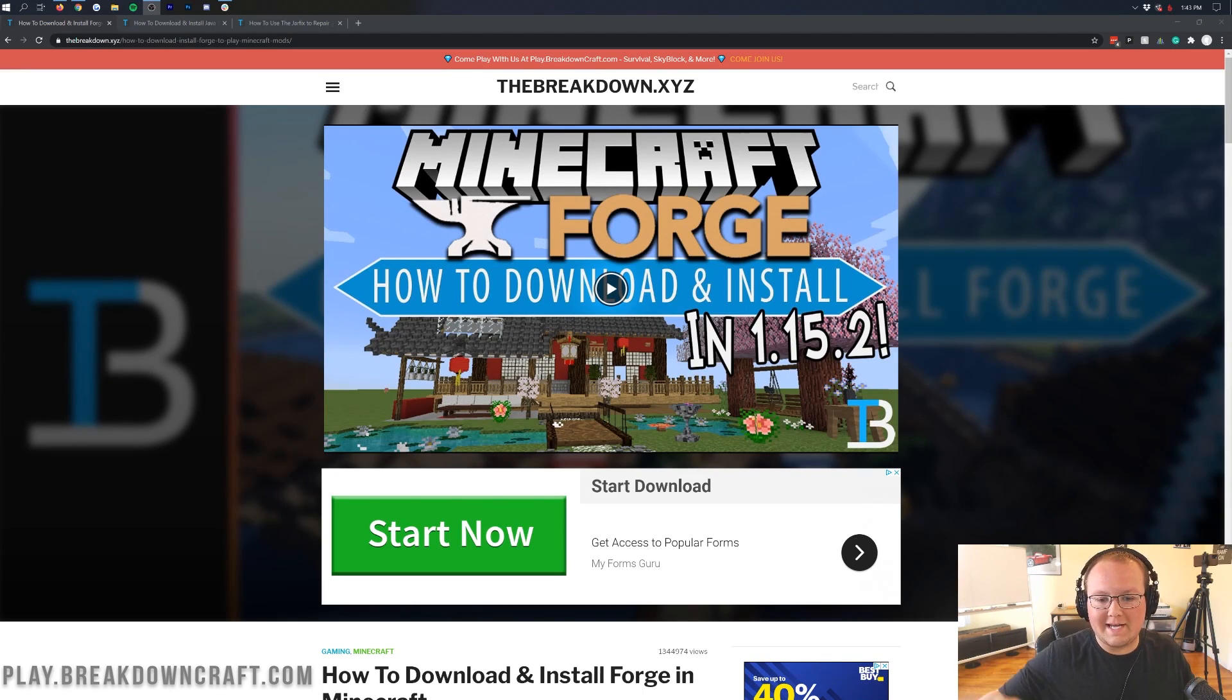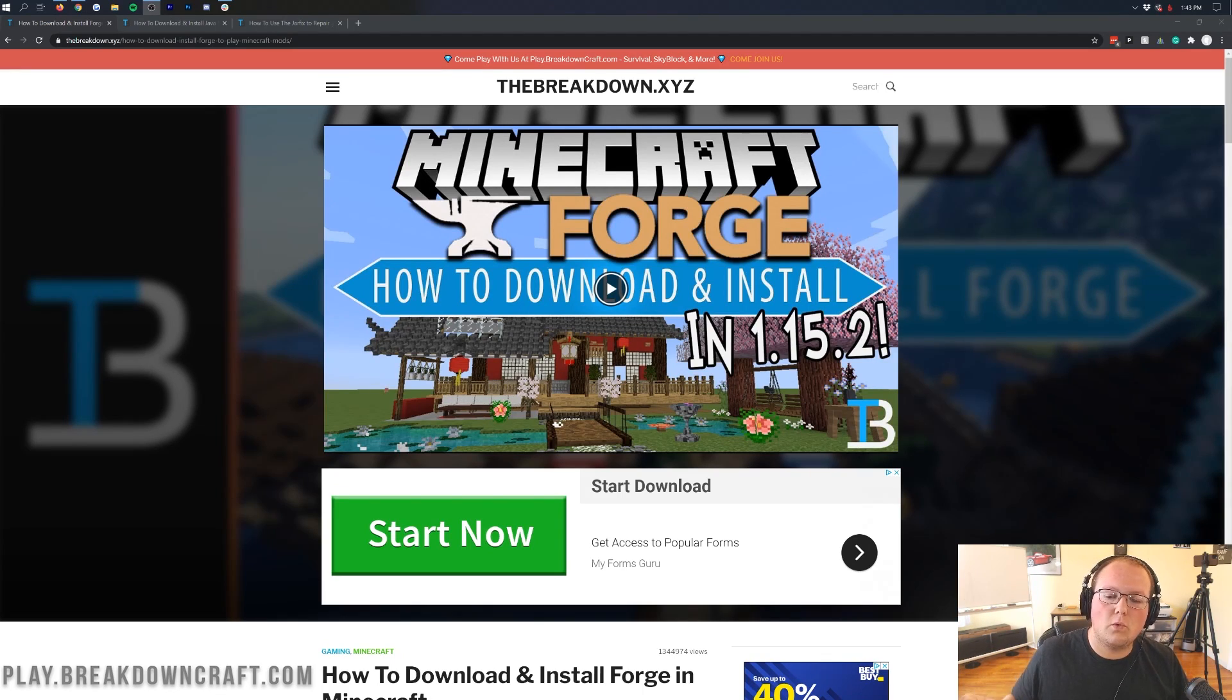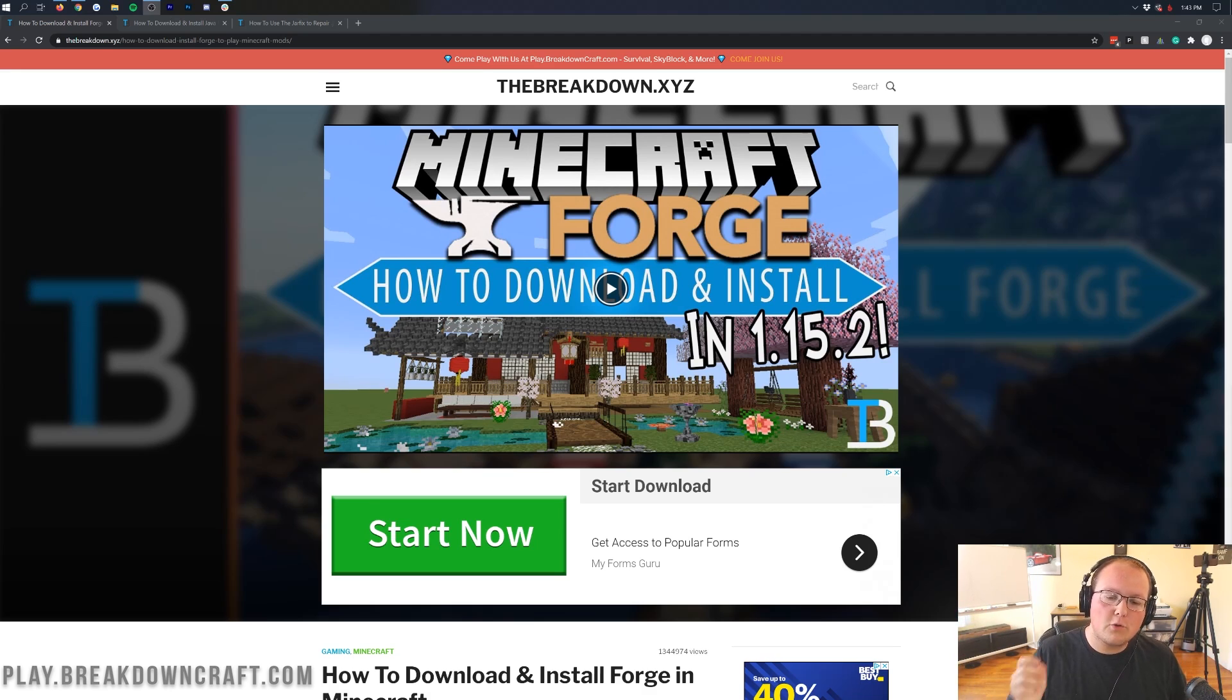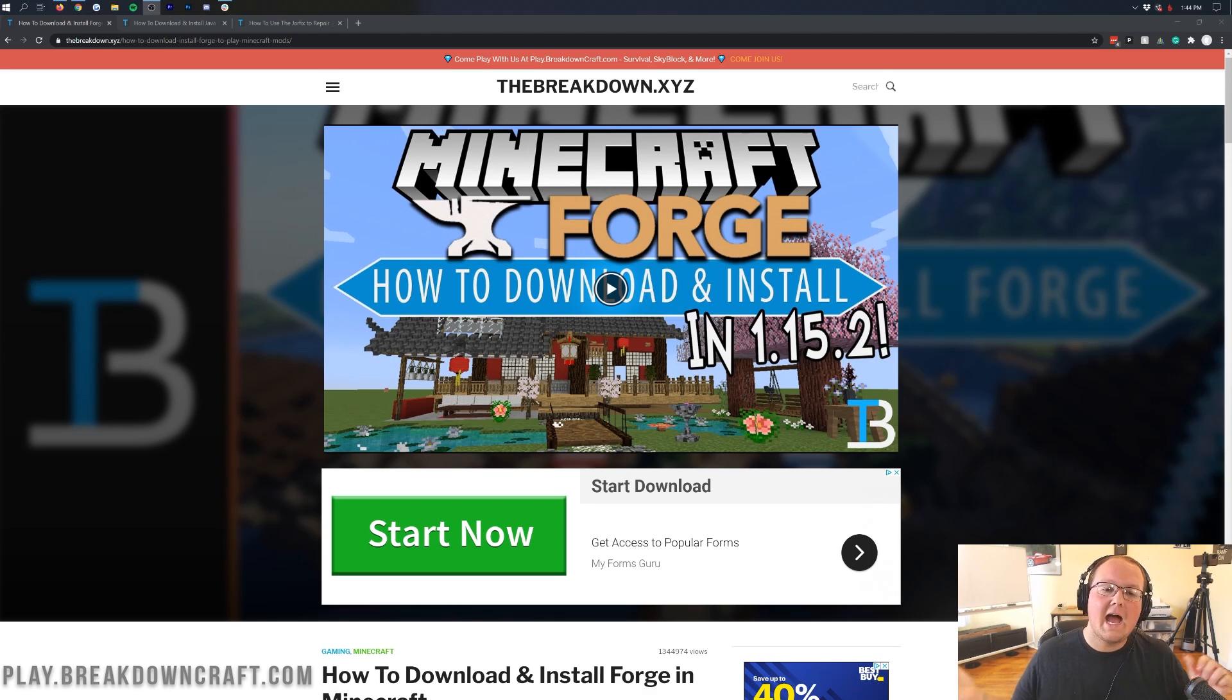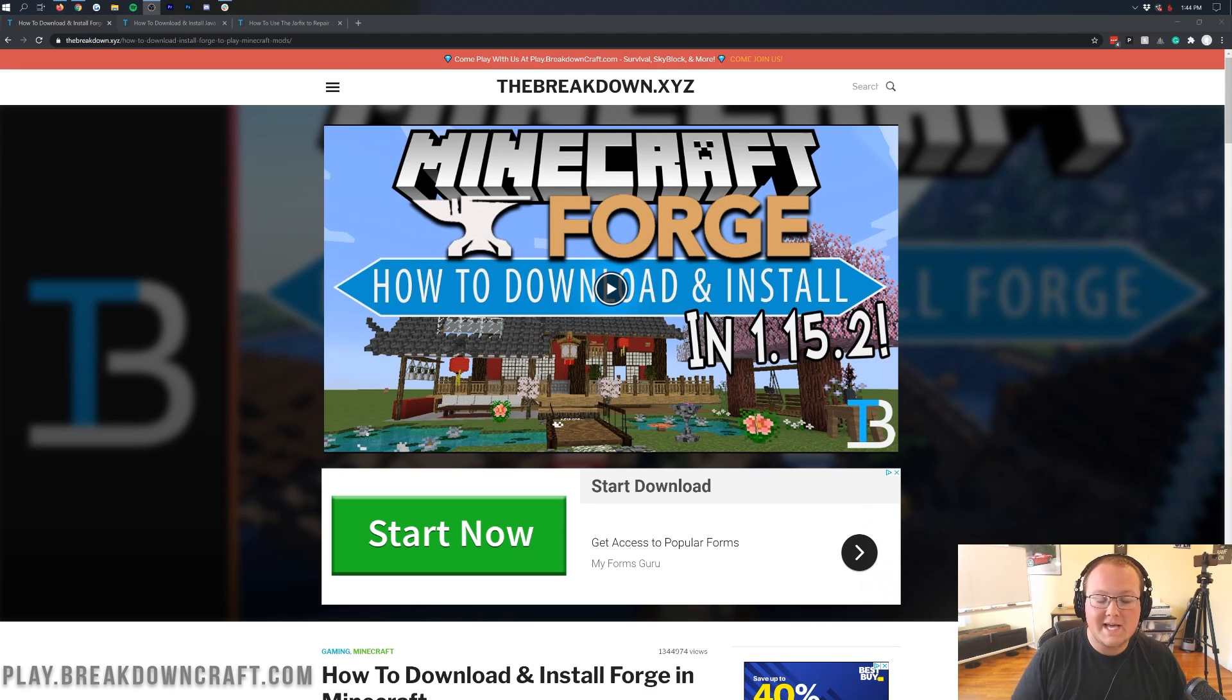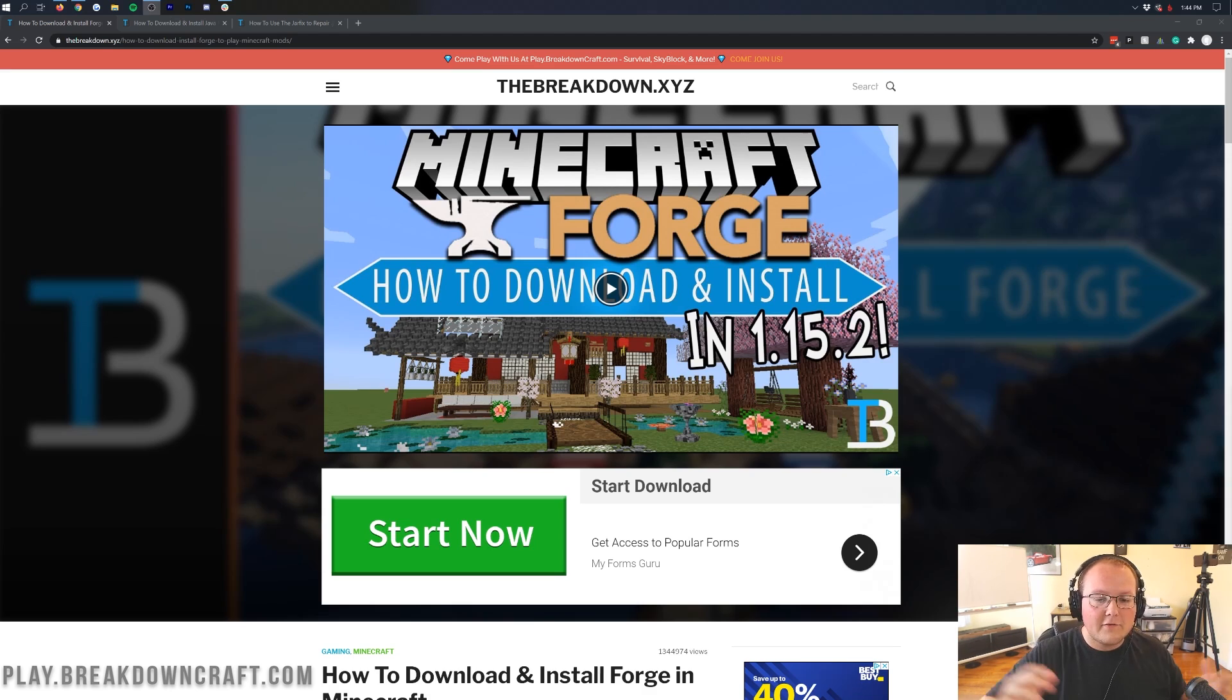Hey everyone and welcome back to The Breakdown. Today I'm going to be teaching you how to download and install Minecraft Forge for 1.16.1. It just came out last night, and Forge dropped for everyone very quickly after we saw the official 1.16 release. Great on the guys over at Forge getting that updated super fast so we can enjoy as many mods as possible for as long as possible on 1.16.1.